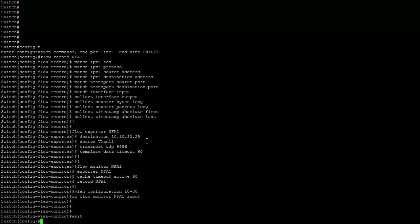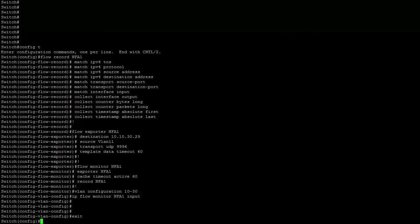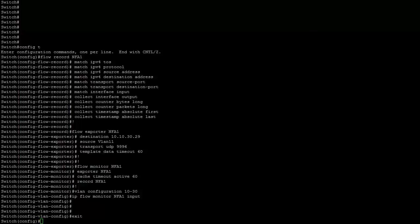That's it, simple and easy. Now if you bring up NetFlow Analyzer, it will go ahead and show you all the data that's being pulled over.